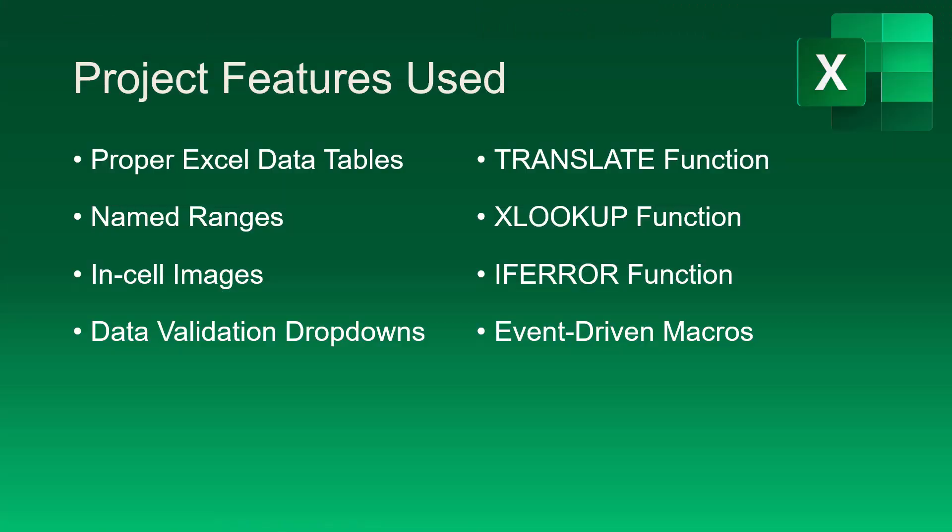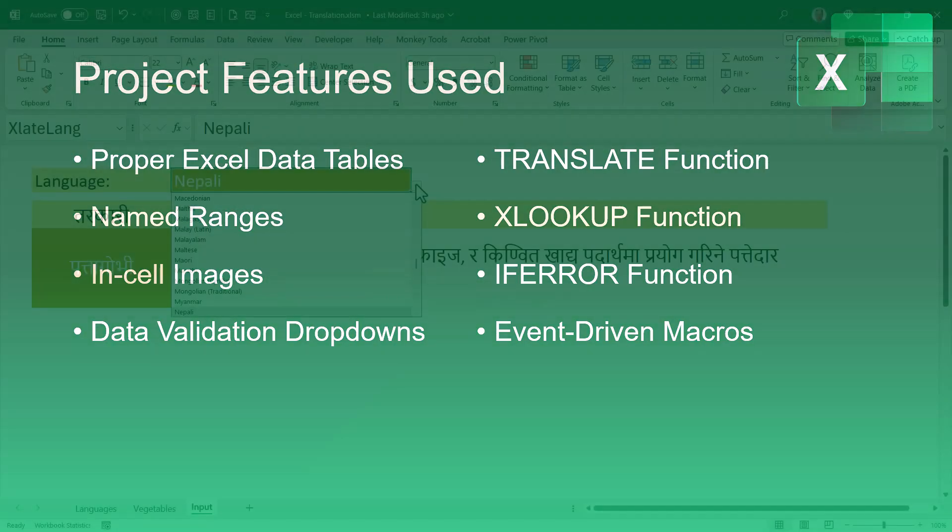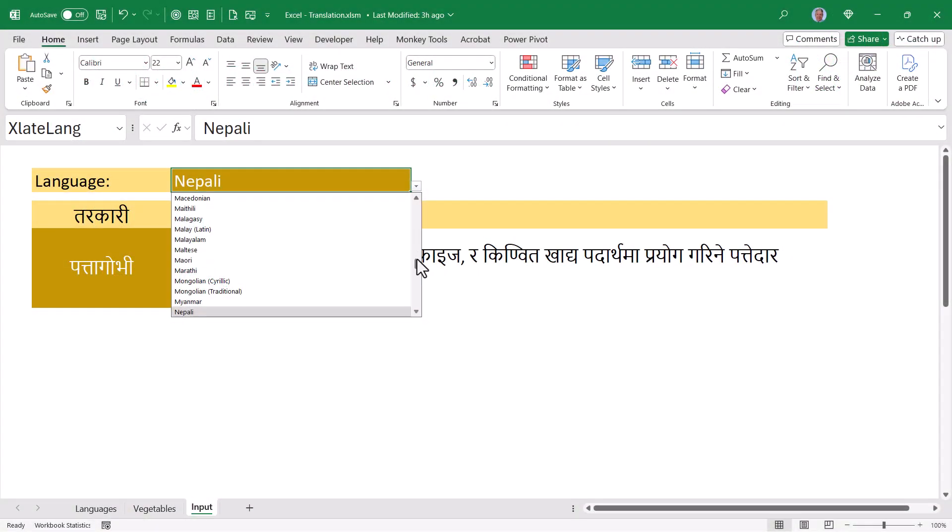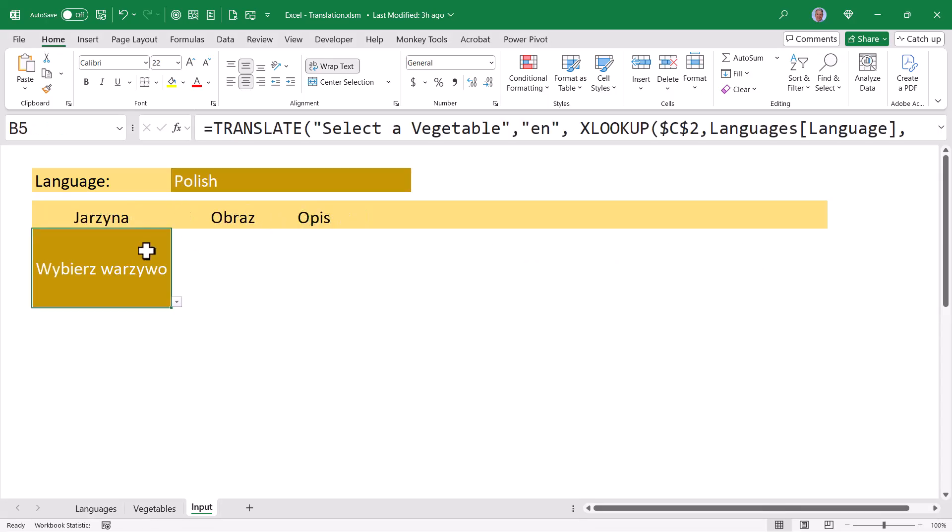So to recap, we used proper Excel data tables to store language lookup tables and vegetable data. We used in-cell imagery to populate those tables with pictures. We created data validation dropdown lists for the user to select a particular language and vegetable. We gave those dropdown lists named ranges to make our formulas look better. And then used a combination of the translate, xlookup, and if error functions to perform the heavy lifting of bringing back information to the user. And to make it a bit more polished, we implemented event-driven macros to reset the cells and provide prompts when the user selects a different language. So even though you may never make this particular project, hopefully you can take away bits and pieces of these different features to solve your problems.